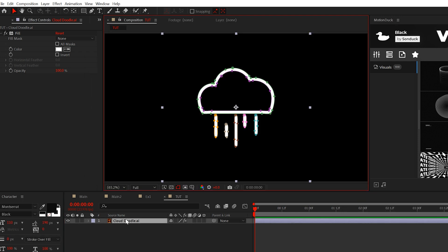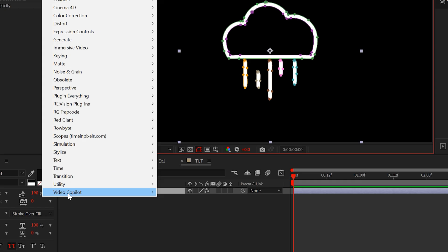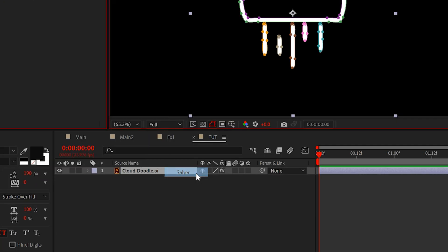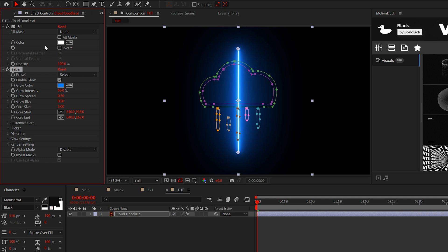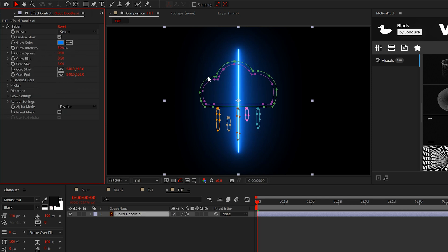So there's a few different directions we can go in here, but go ahead and apply the saber effect. If you're new to After Effects or been hiding under a rock, this is a free plugin, which I'll link below.